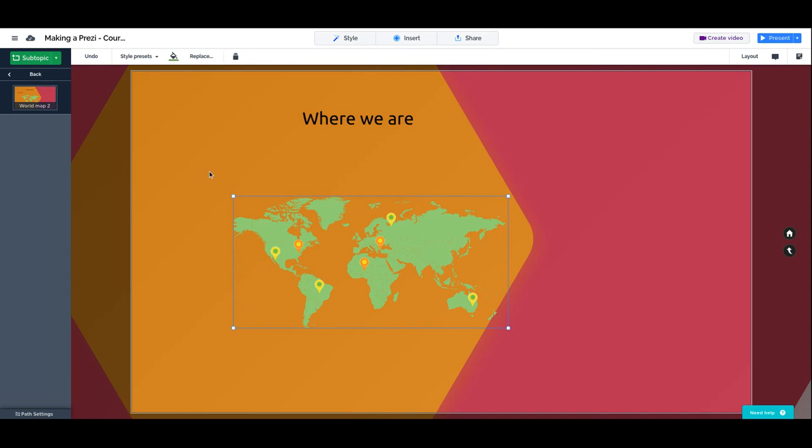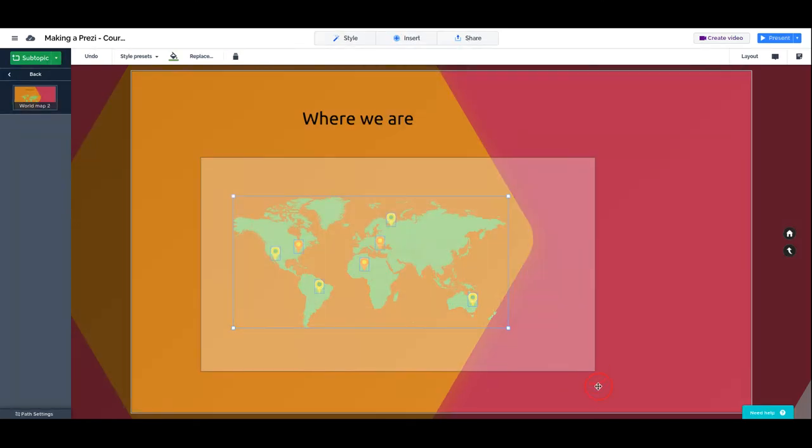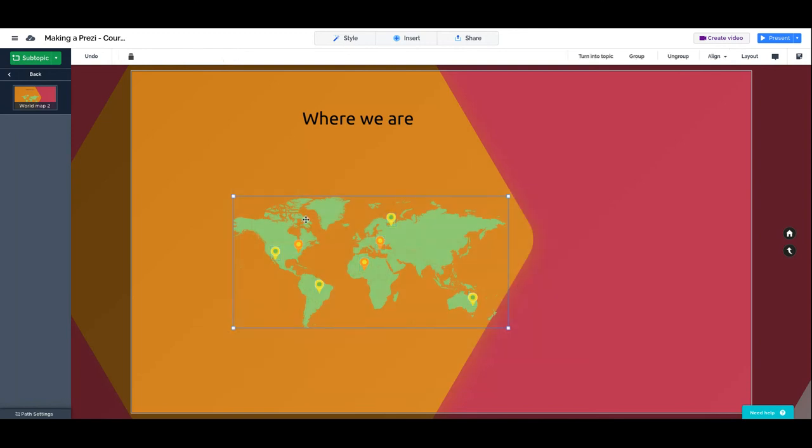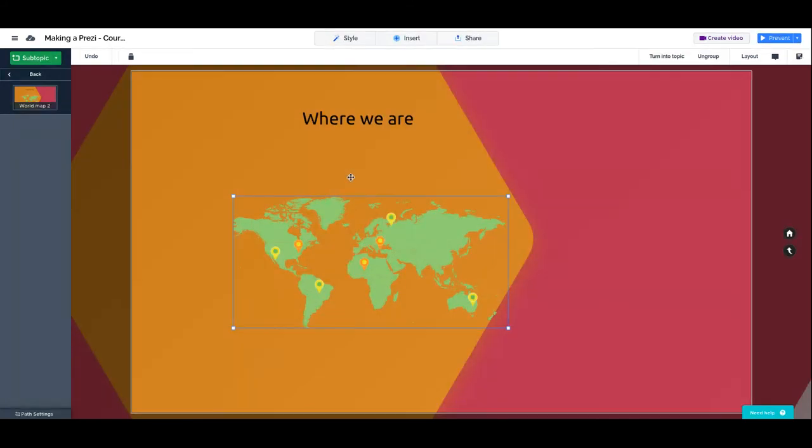I am holding the shift key and dragging the mouse cursor to select everything. I'm also going to right-click and group them so they behave as one element. When I click here once it's grouped, it's selecting everything.